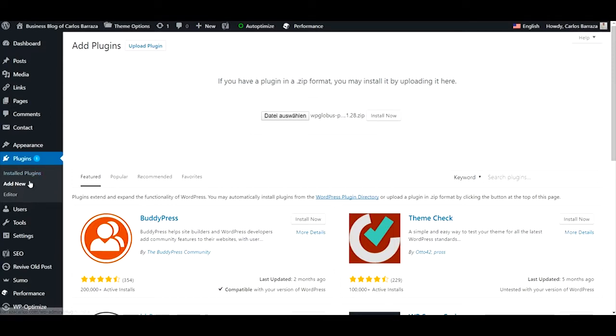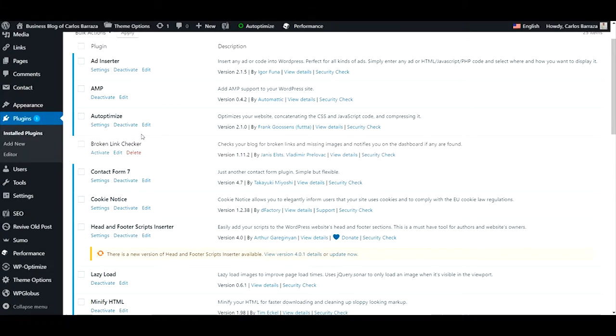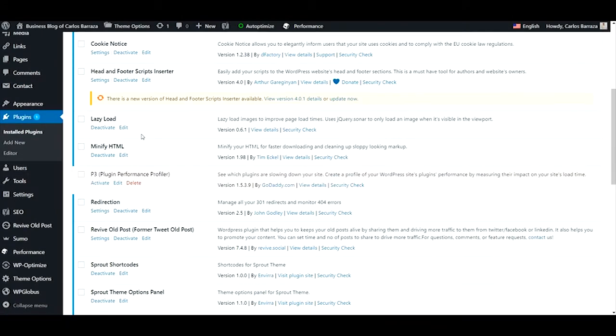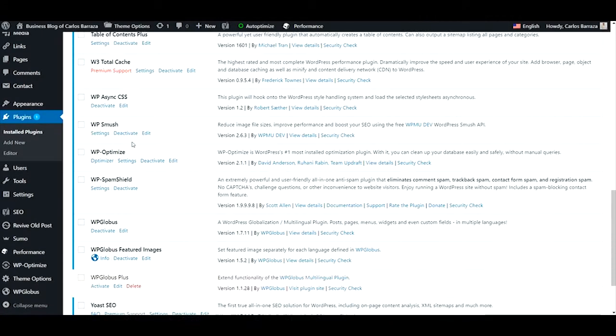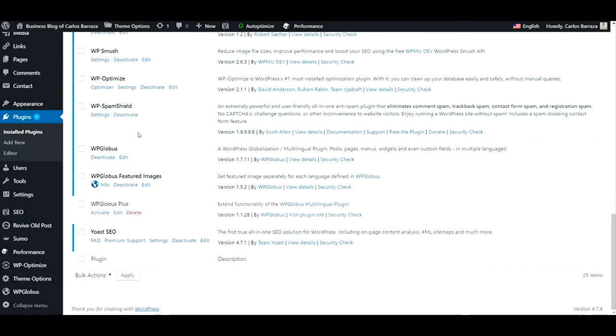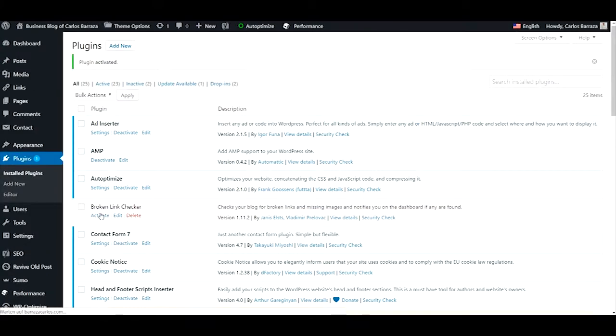I already have done that, so you go for your installed plugins, you make sure it's activated. So we have it here, then we activate it and let's see how it works.